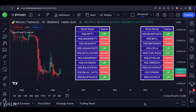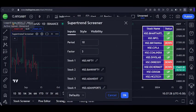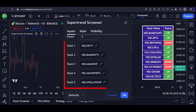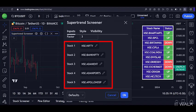Let's see the input panel. Here we can adjust the ATR period and factor of the supertrend. And then here we can select various stocks upon which we want to apply the screener.